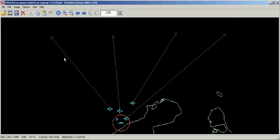Planes should be launching as individual units towards different reference points as shown in the recon planes launch as a group 1 image.